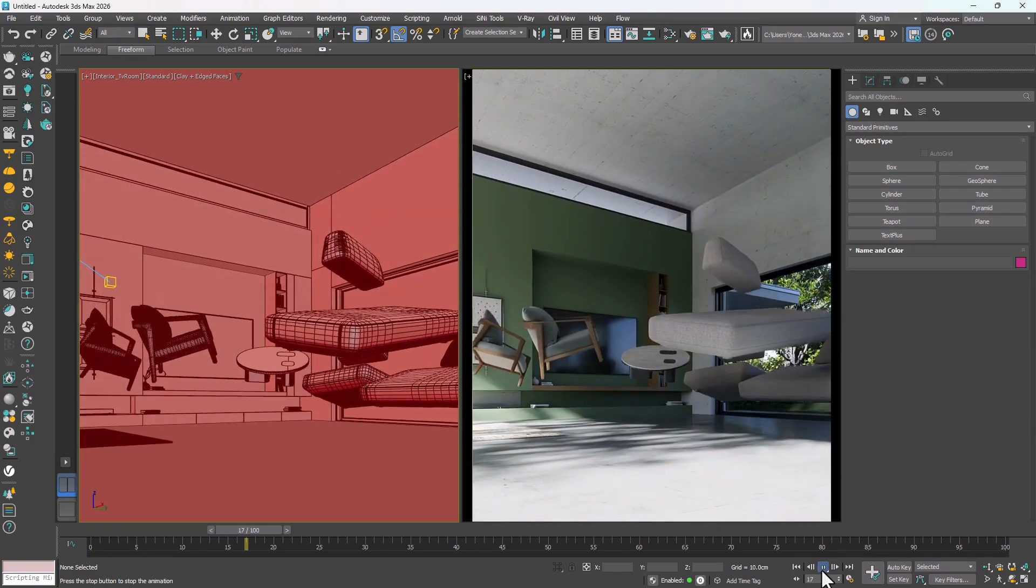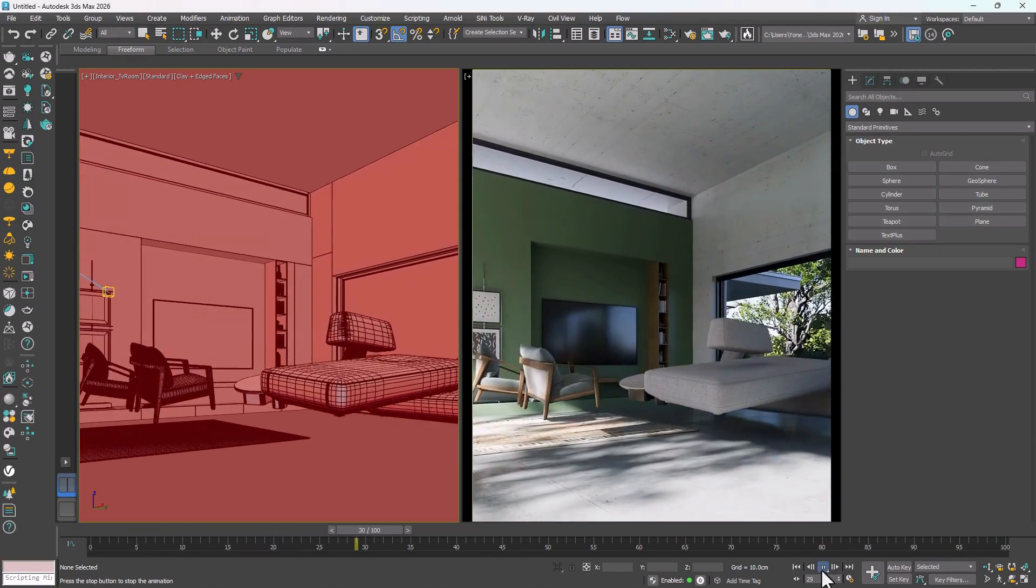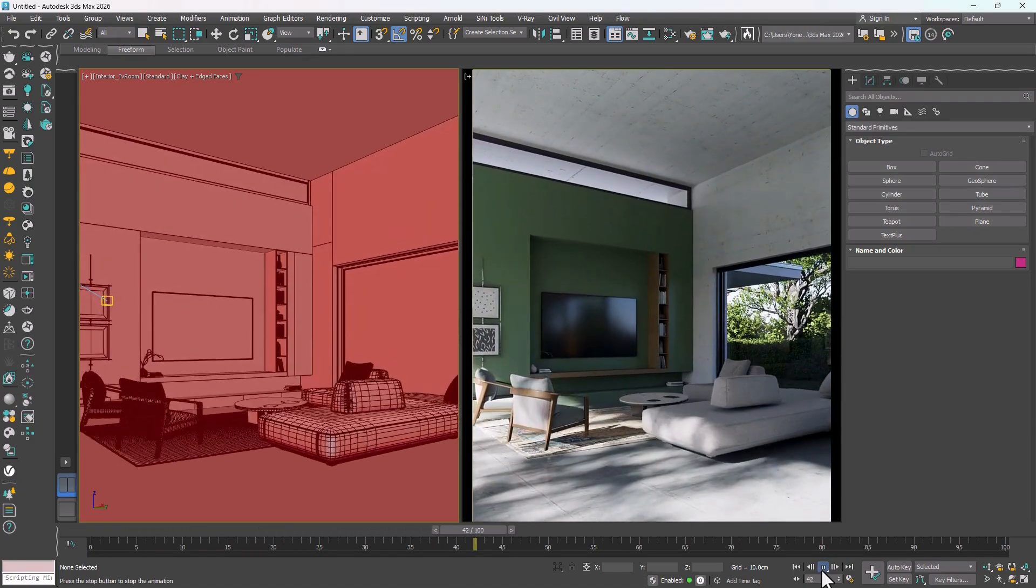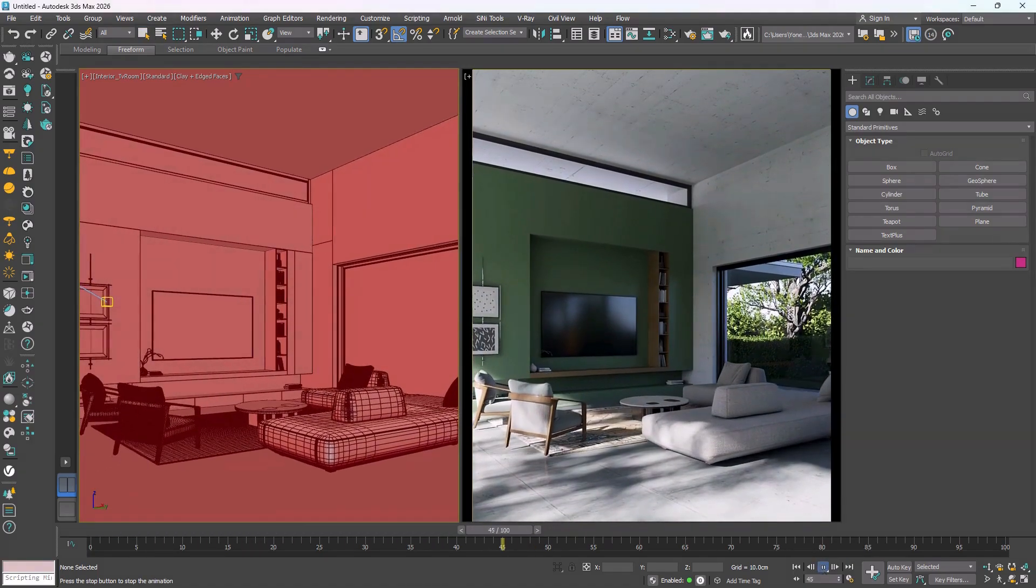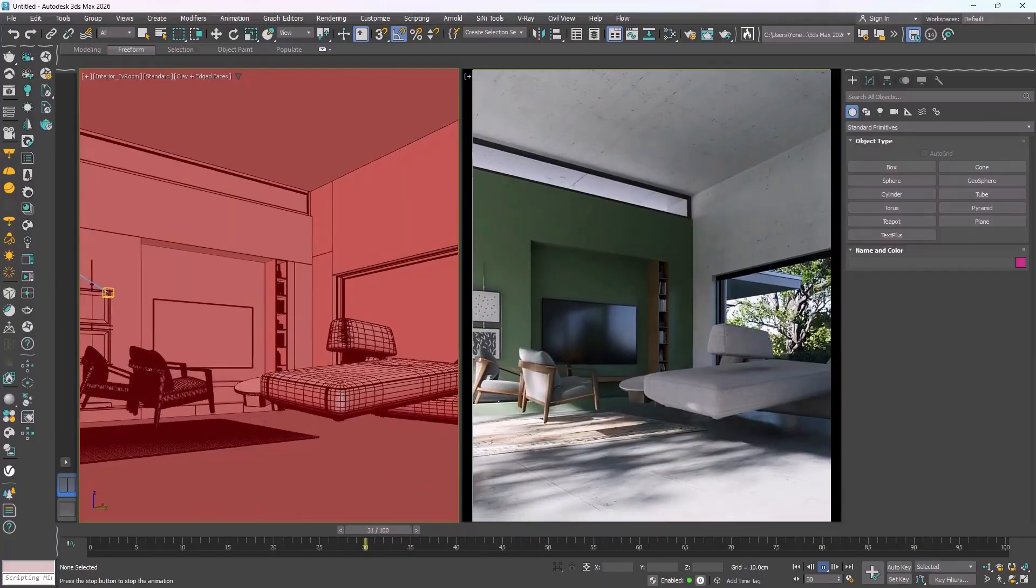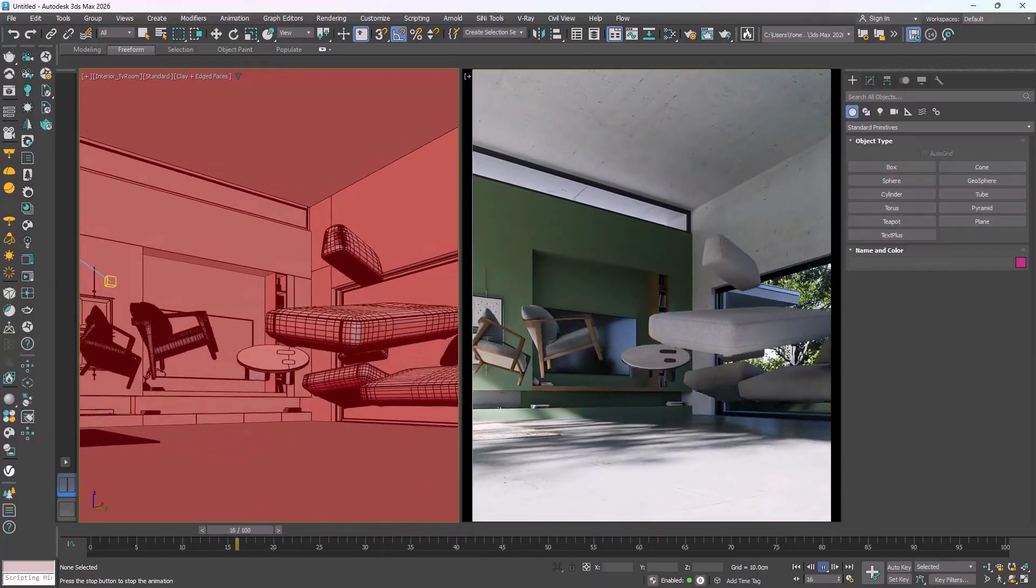If you'd like to create animations like this in 3D Studio Max, stay with me for this quick two-minute tutorial.